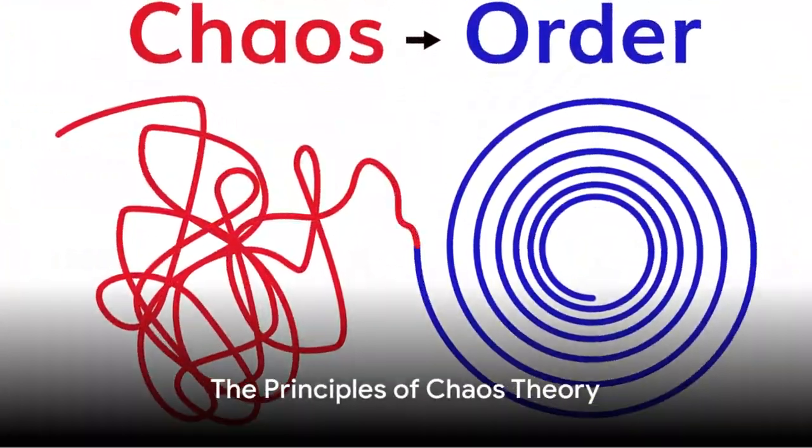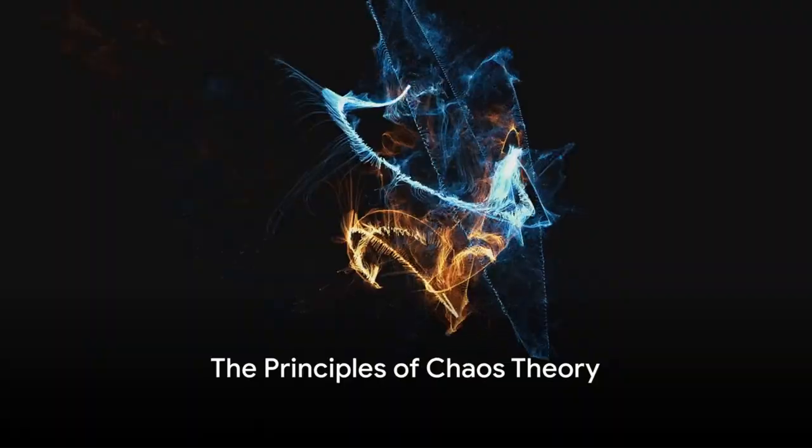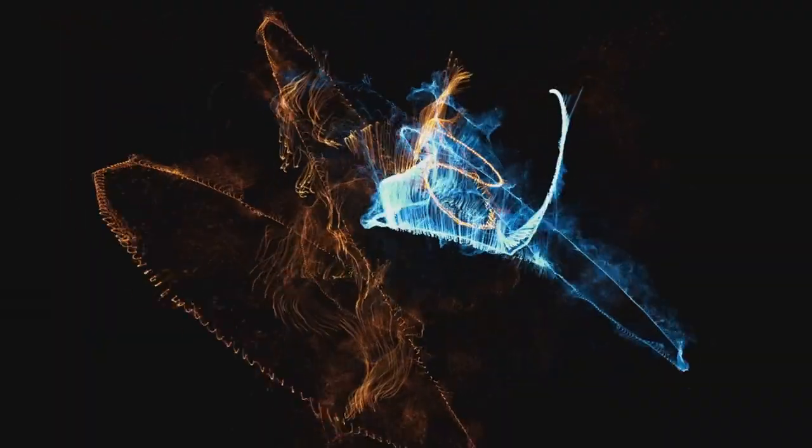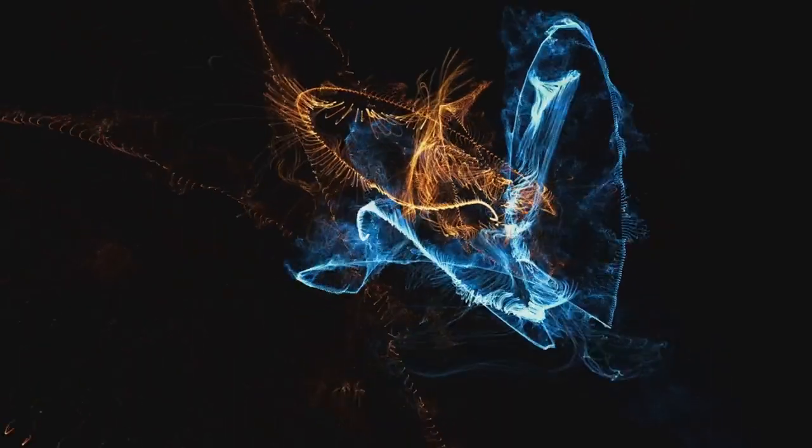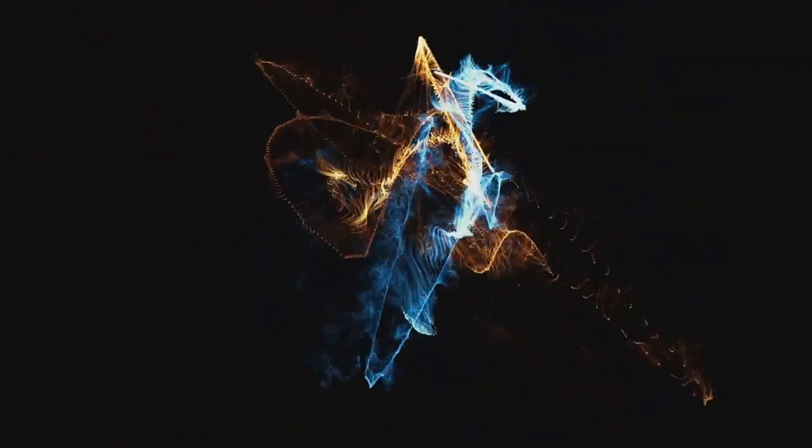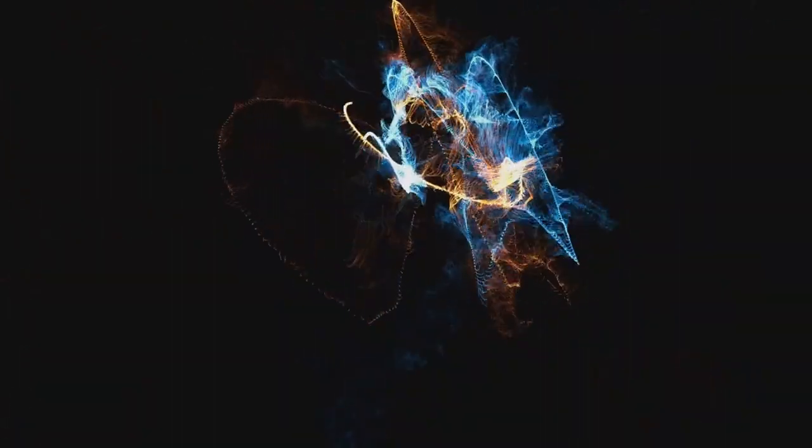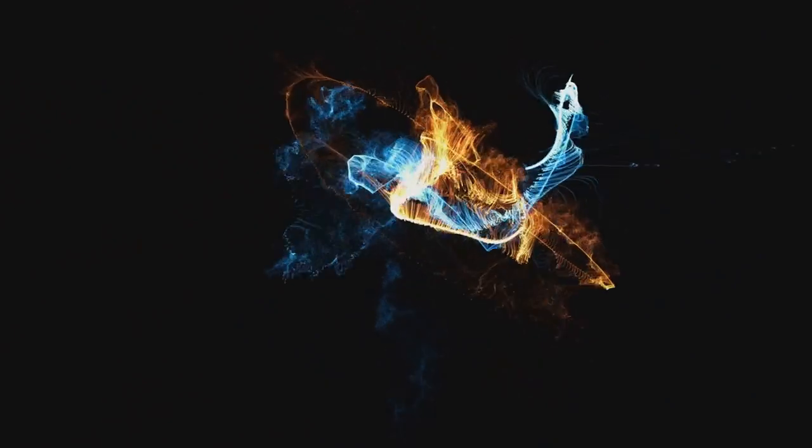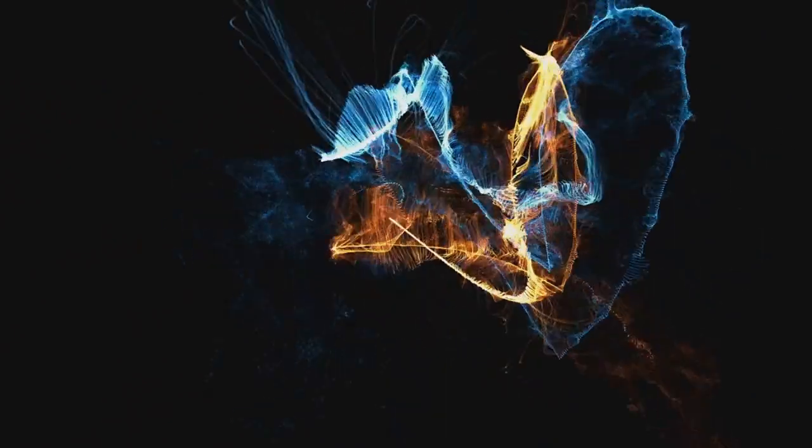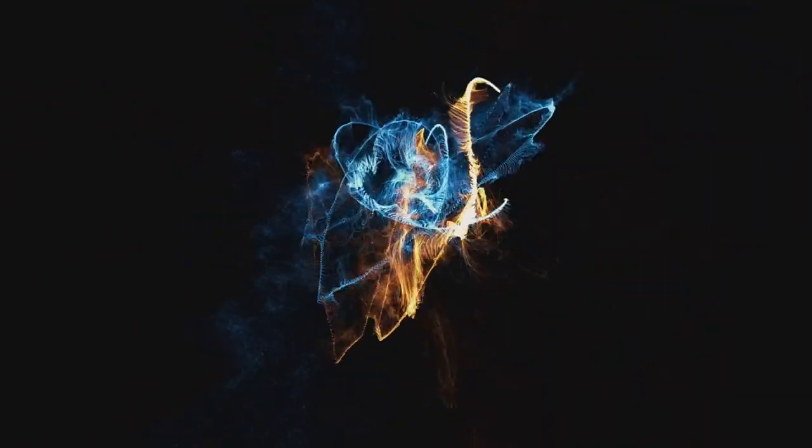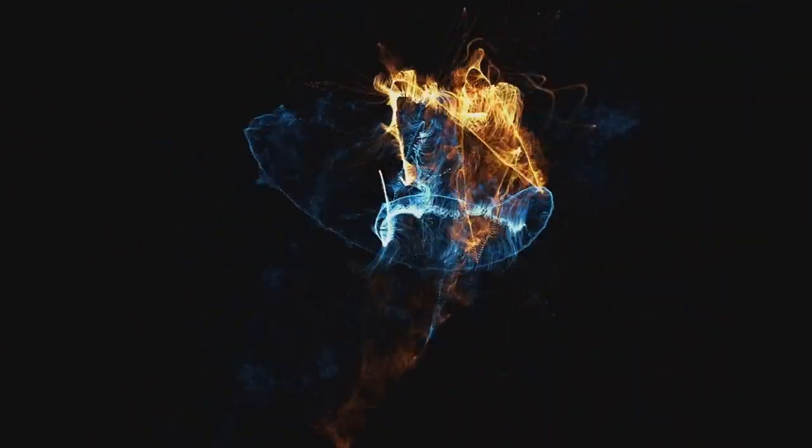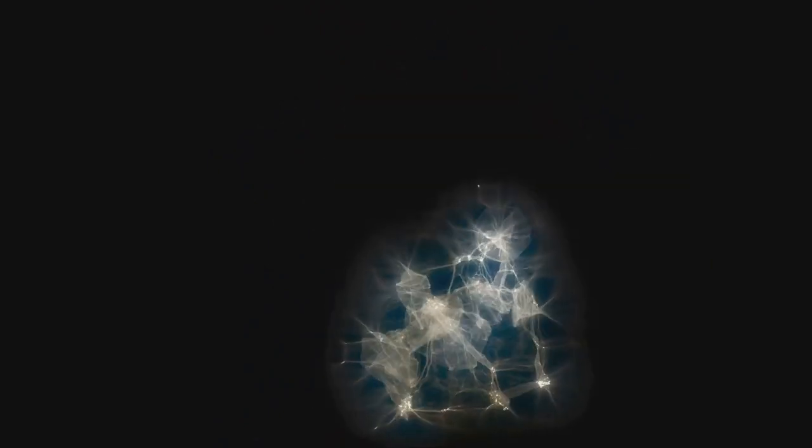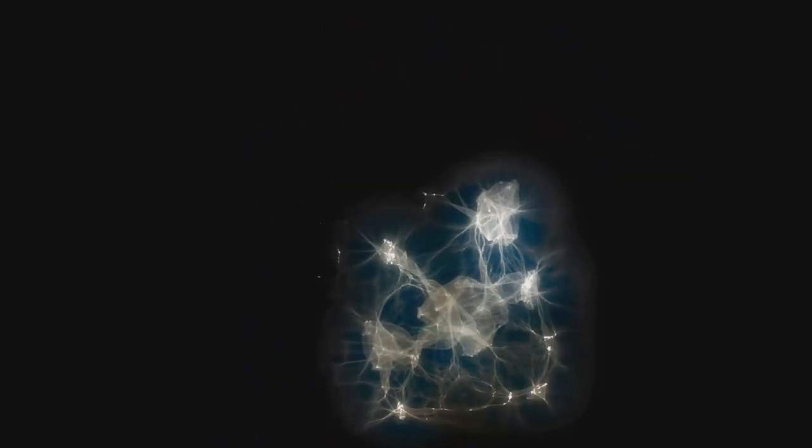So what exactly does Chaos Theory entail? Let's delve into the principles that govern this theory. Chaos Theory at its heart is about finding order in what appears to be total disorder. It hinges on three main principles: sensitivity to initial conditions, topological mixing, and dense periodic orbits.